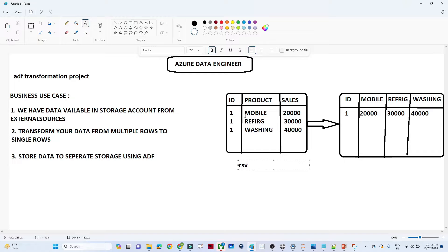Hi everyone and thanks for joining. In this video we are going to do one project - the Azure Data Factory data transformation project. We have a business requirement, so first we will try to understand the requirement, then think about the solution, and then do a practical.